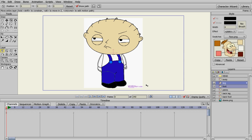Alright, welcome back to our Stewie creation for Anime Studio Pro 8. Today we're going to create Stewie's arms.